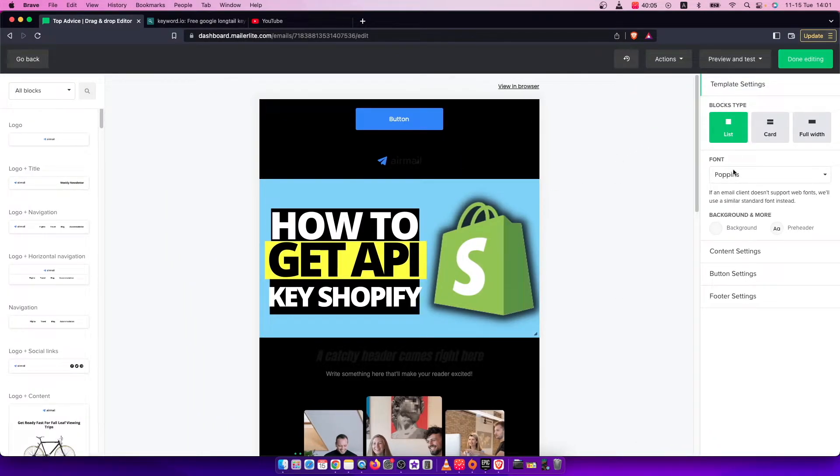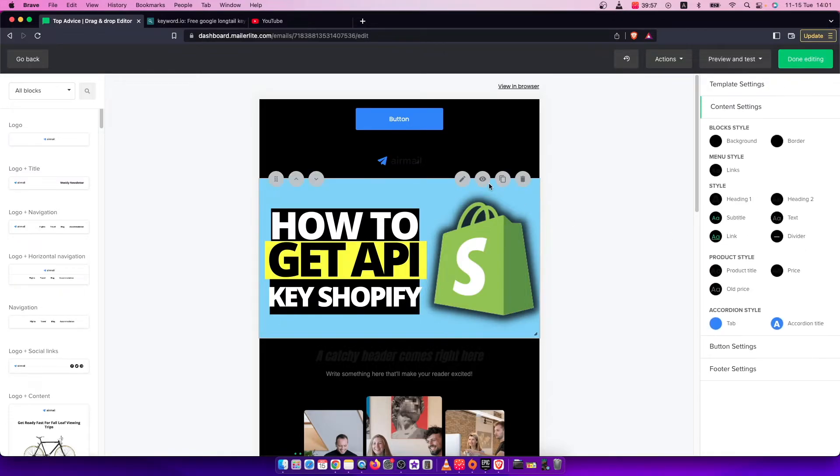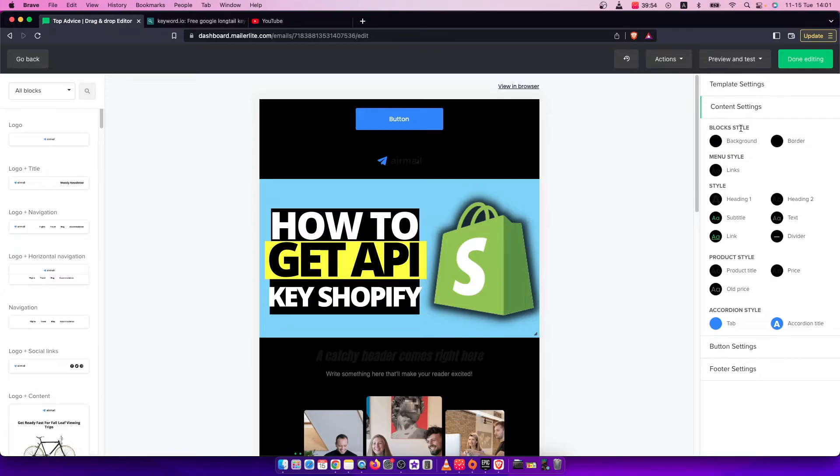On this list on the right side where you need to go, you need to be on Content Settings, and here you will see Block Style and Background. For me it's black.